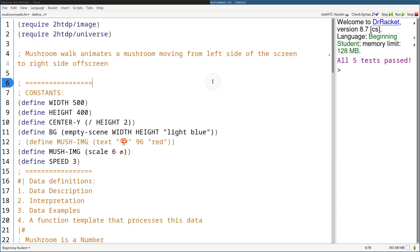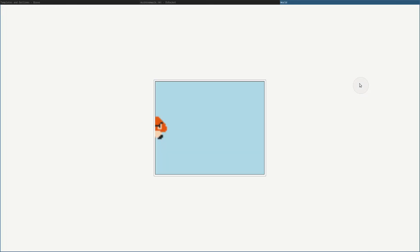In this video, you guys are going to learn how to make it so that your Big Bang application reacts to keyboard presses — what happens when you press keys on the keyboard — and mouse events, what happens when we move our mouse and click around. We're going to learn by modifying our old example, the mushroom walk from the previous video, that just draws the mushroom from the left side walking all the way to the right side of the screen until it walks off screen.